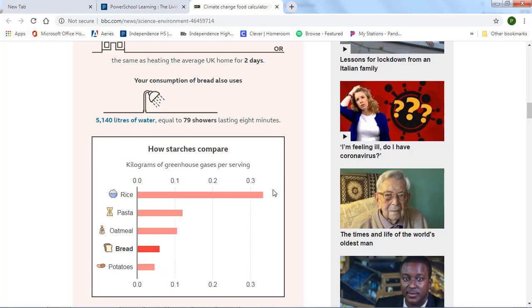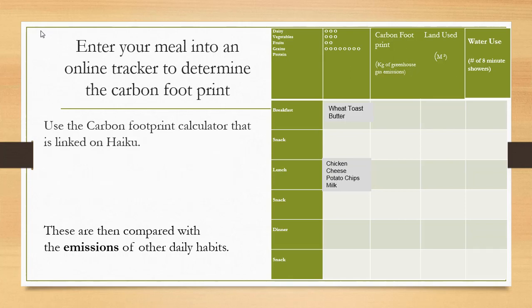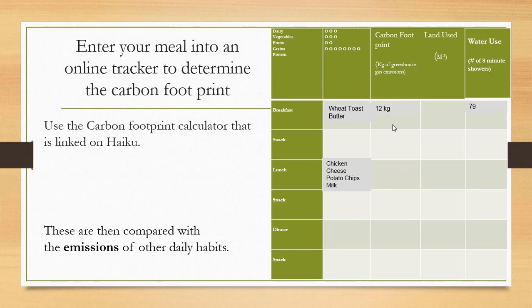So then I go back to my chart. And with toast, I go ahead and put in the information. 12 kilograms of greenhouse gases are produced, and 79 showers. Nothing is put here because we did not have any land use. Then I would go ahead and do the same thing for the chicken, the cheese, the potato chips, and the milk.